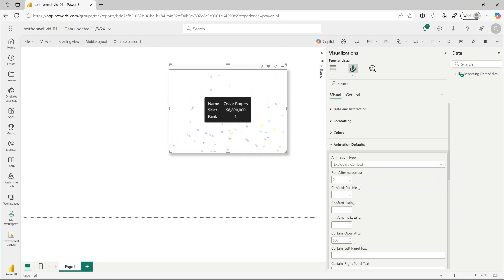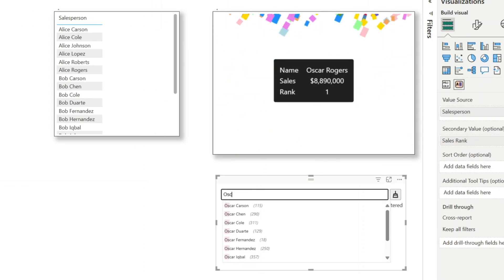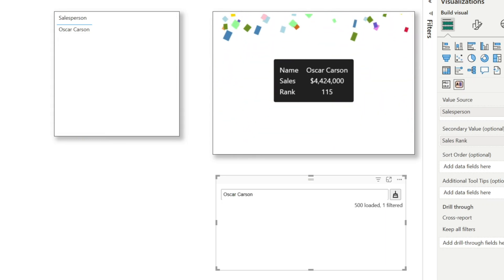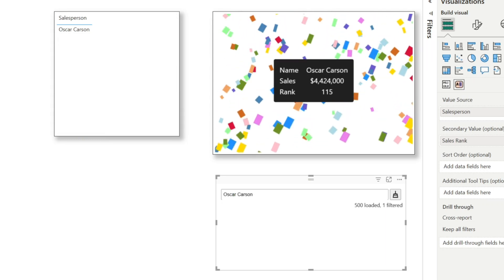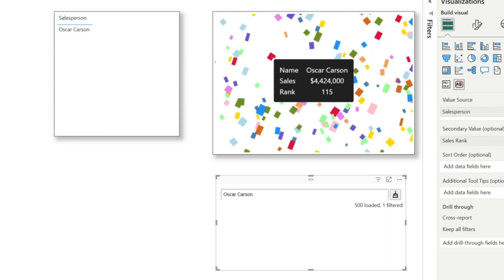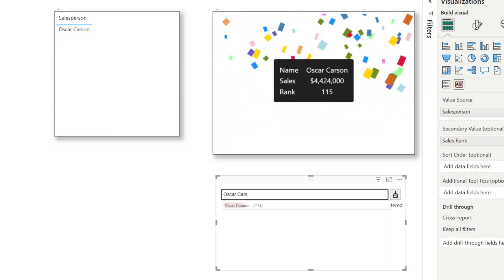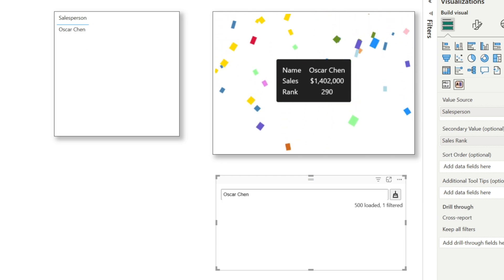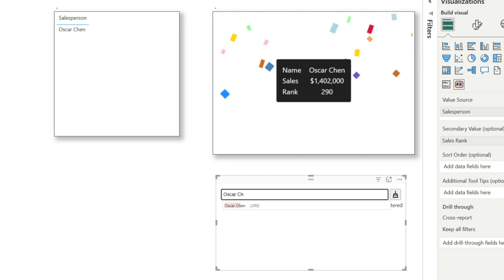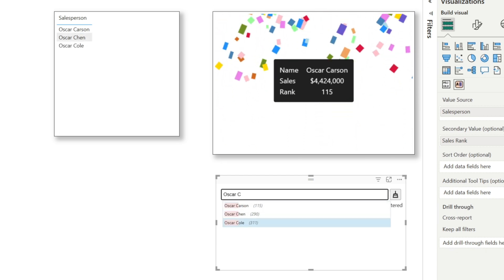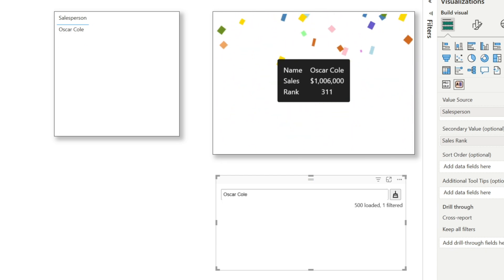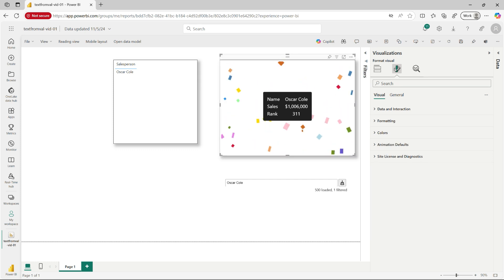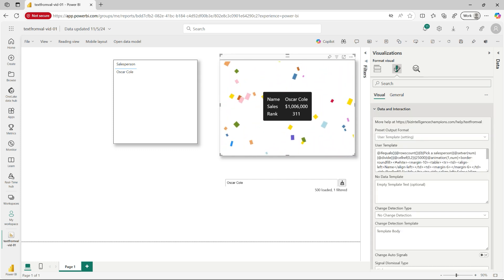Another visual I'll demonstrate is this auto-complete visual. Notice I'm tying it to the animation visual, so we can filter to specific salespeople in our semantic model. Also, I've made the animation conditional. We'll throw more confetti out for salespeople with more sales.